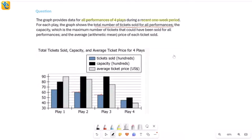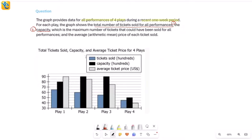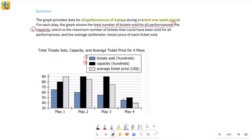Similarly, we can read it for plays two, three, and four. The graph also gives the capacity — the maximum number of tickets that could have been sold for all the performances. I see that on the graph in the black bars, also in hundreds. So for play one, 80 in hundreds means 8,000 was the total number of tickets that could have been sold, but actually only 6,500 were sold. It's natural to have the actual number less than or equal to capacity, which is why the blue bars are always lower — they never cross the black bars.